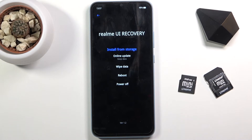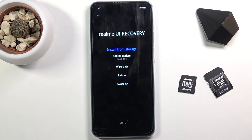From here you can do a couple different things: install updates from storage, do an online update, wipe data, reboot, or power off your device. You simply need to tap on the option that you wish to perform.